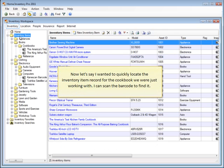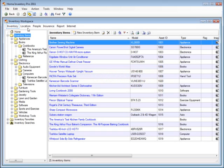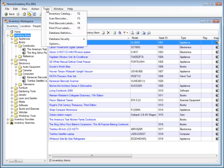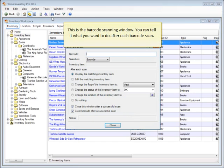Now let's say I wanted to quickly locate the inventory item record for the cookbook we were just working with. I can scan the barcode to find it. This is the barcode scanning window. You can tell it what you want to do after each barcode scan.